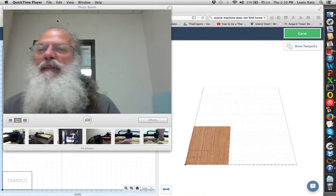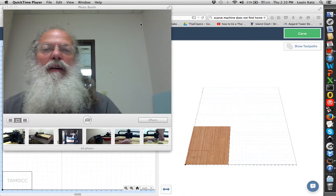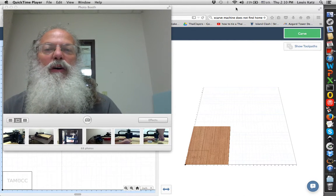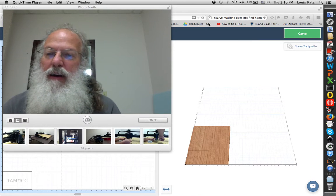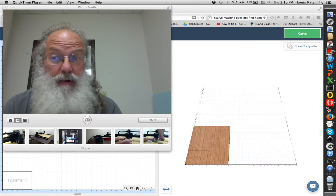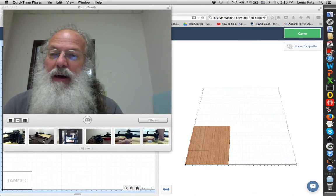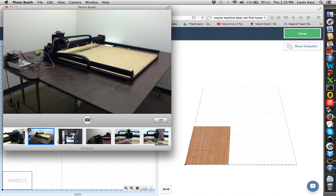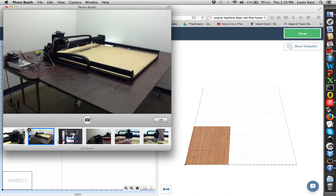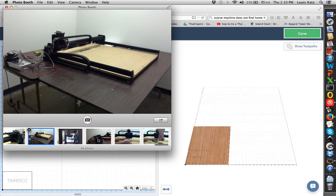This is Lewis Katz and we are in the studio with the Shapeoko router table, the X-Carve router table. Here's a picture of the X-Carve. We're trying to get set up and do all the setup tasks today for the X-Carve.